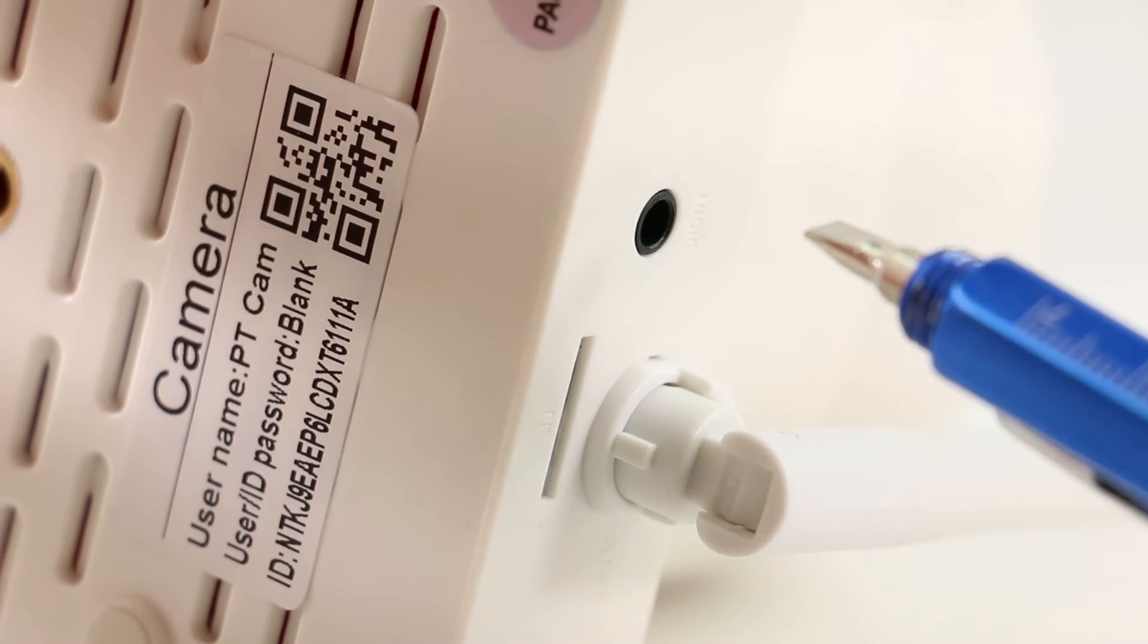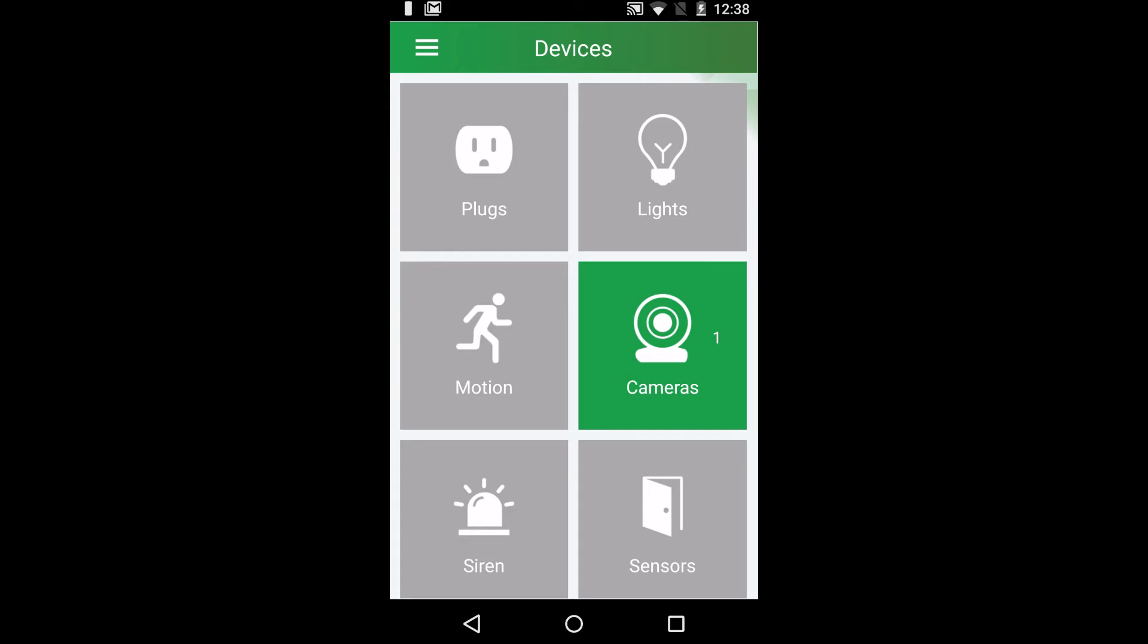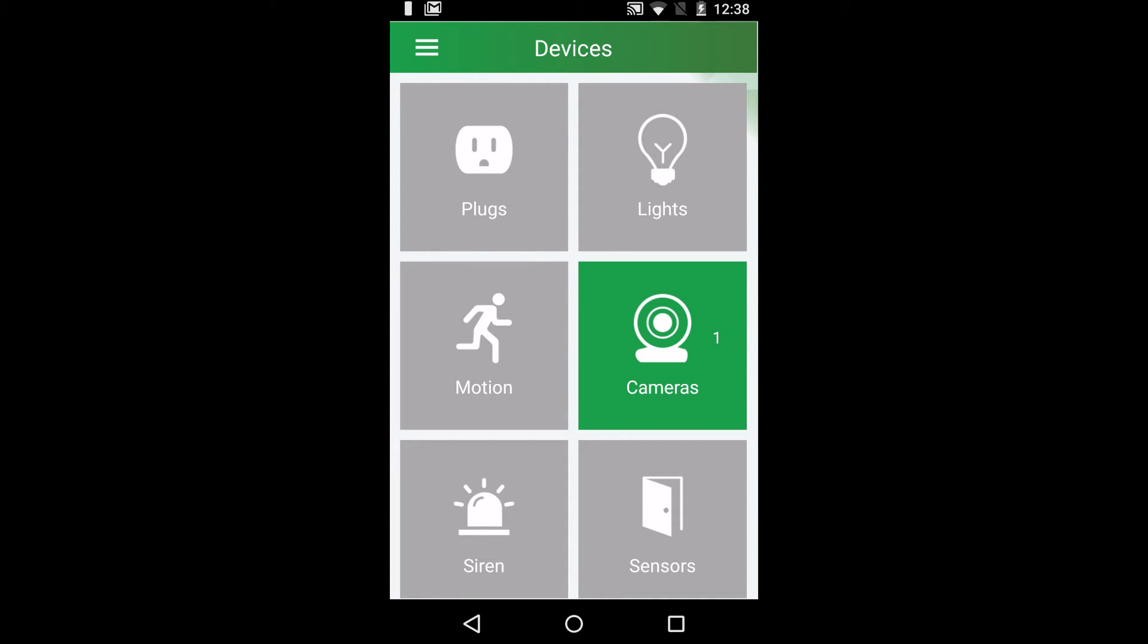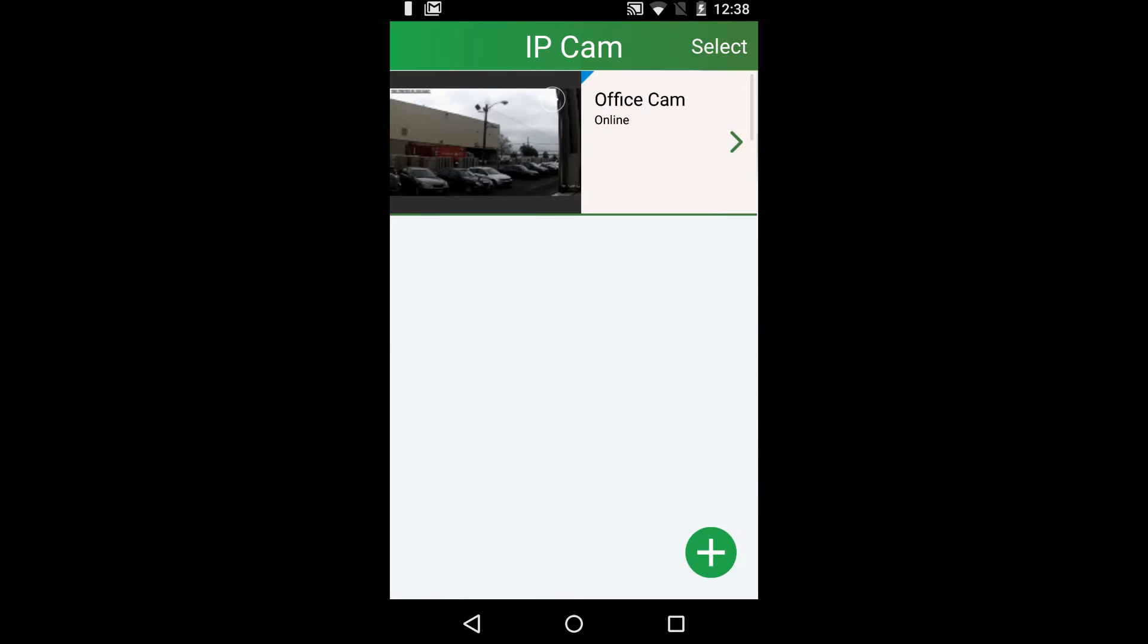Now that we've looked at the camera, let's go over some features in the app. On the home screen, press the camera icon to go to your list of cameras. This screen shows you what cameras you have connected and their current status.